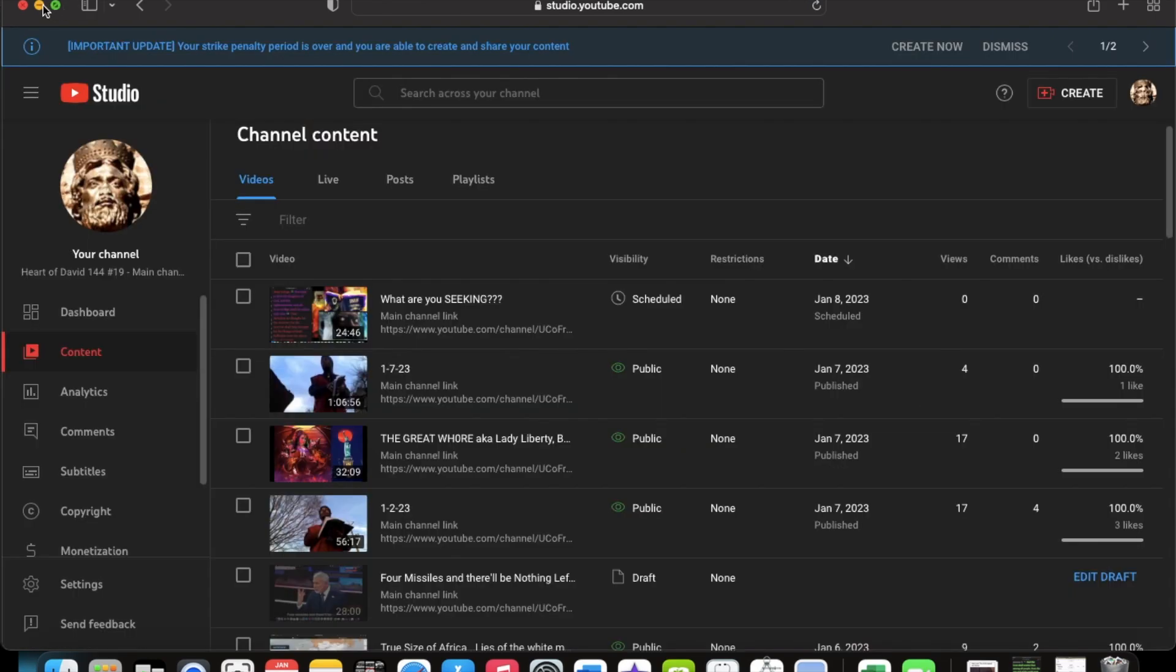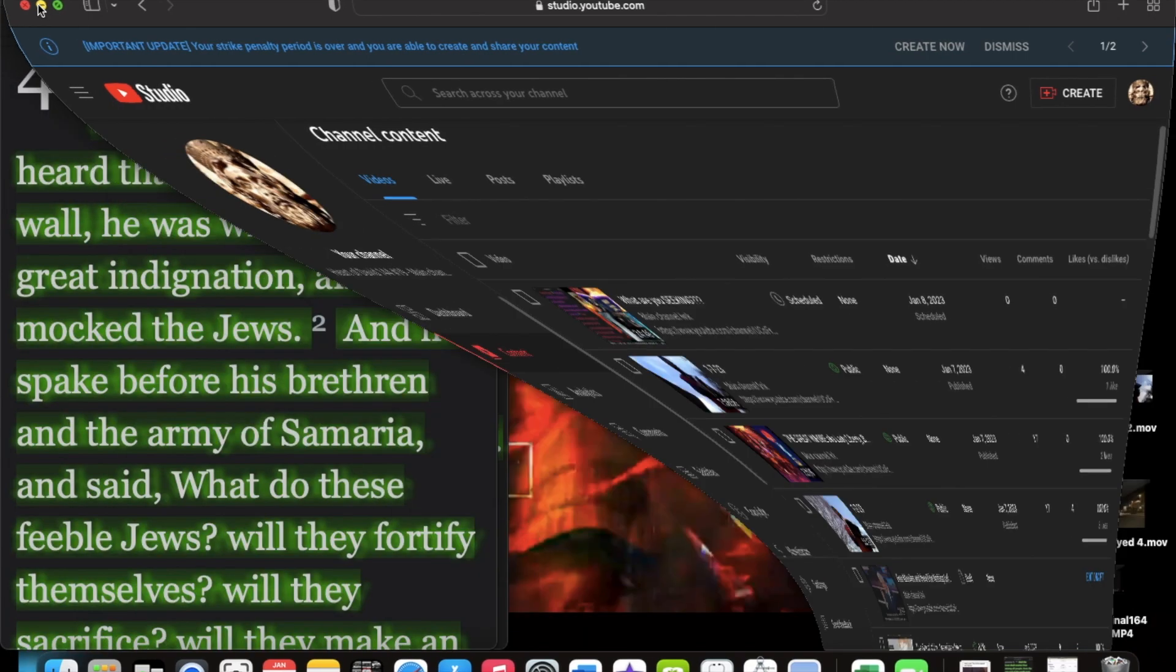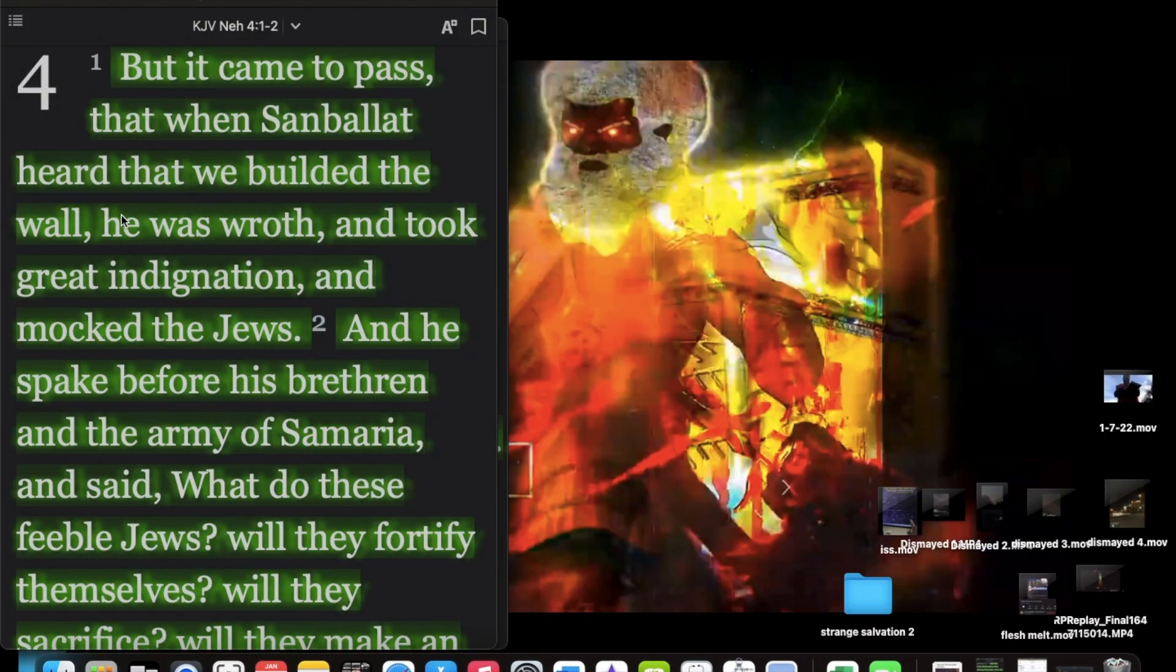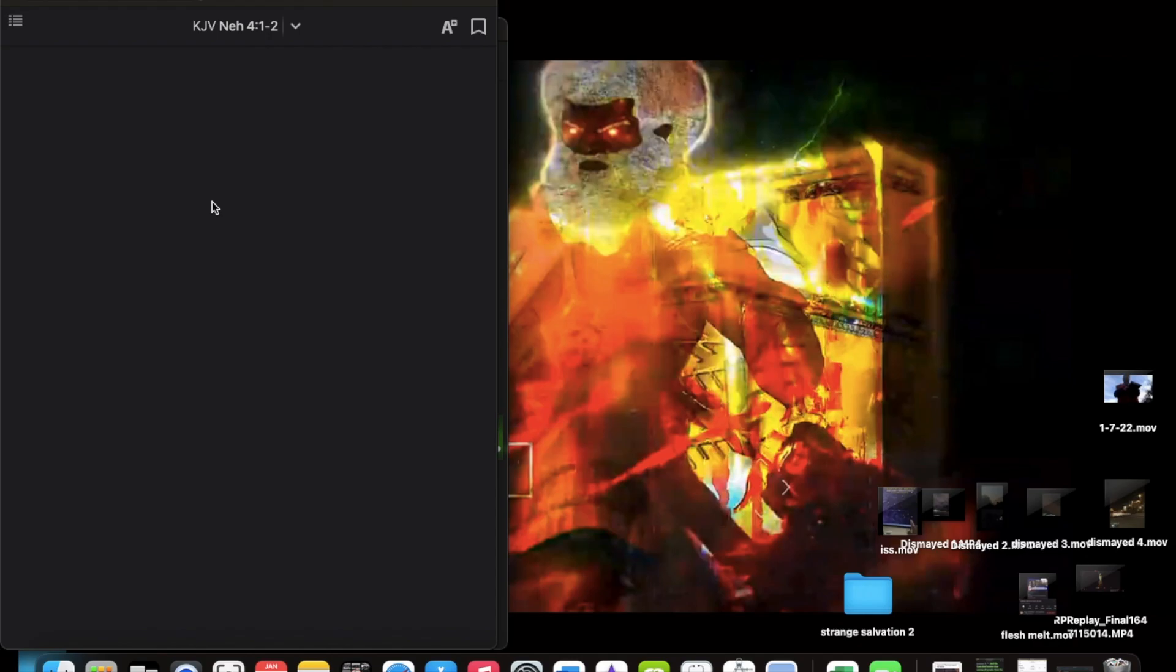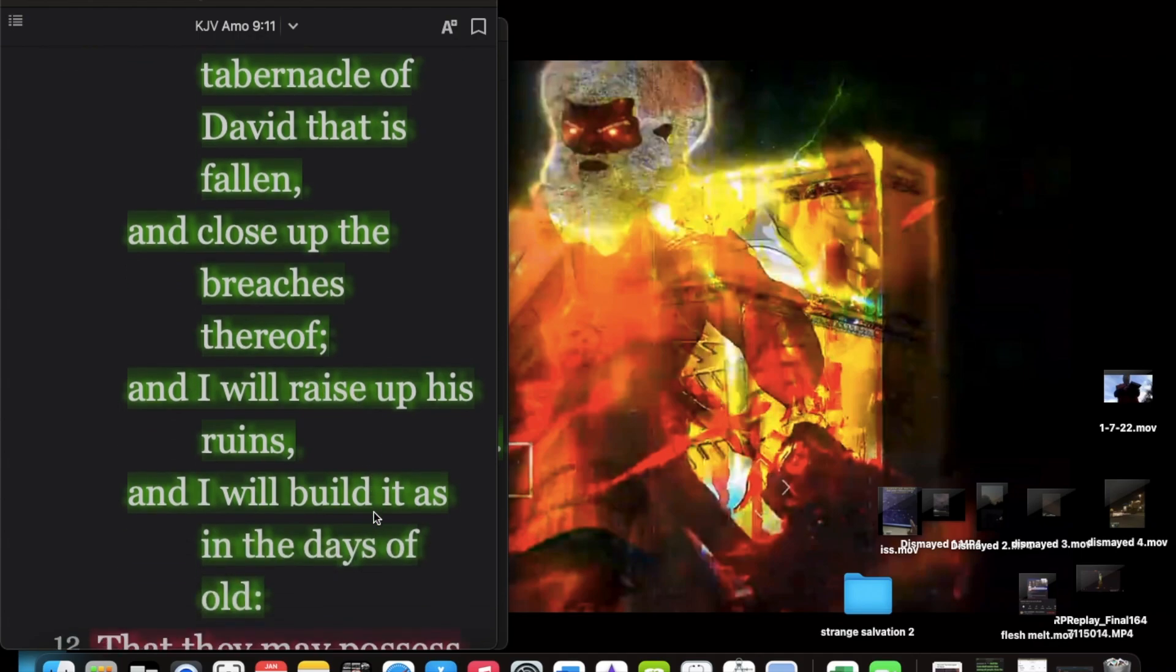But Ecclesiastes 1 and 9 will tell you that there's nothing new under the sun because what's actually going on, they're trying to stop the building of the house of David. As a matter of fact, the scriptures I want to get real quick is Amos 9 and 11. In that day, I will raise up the tabernacle of David that is fallen and close up the breaches thereof, and I will raise up his ruins, and I will build it back as in the days of old.